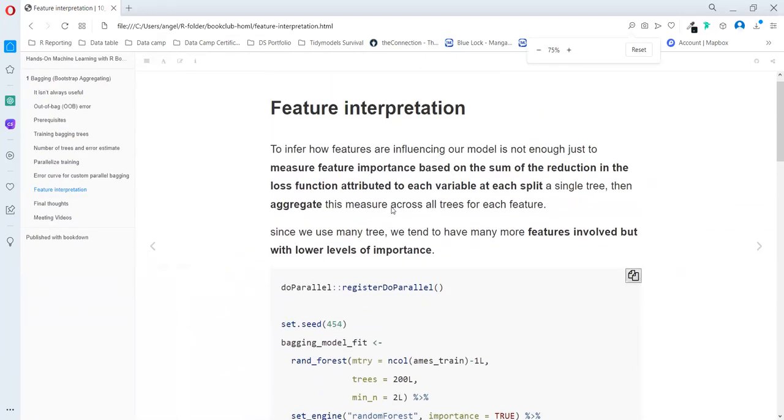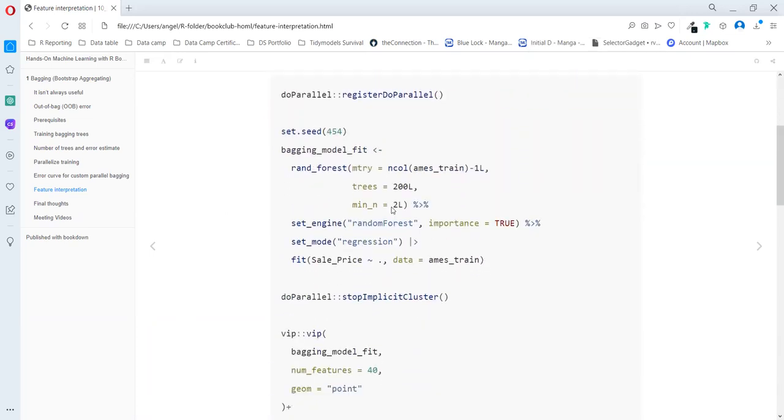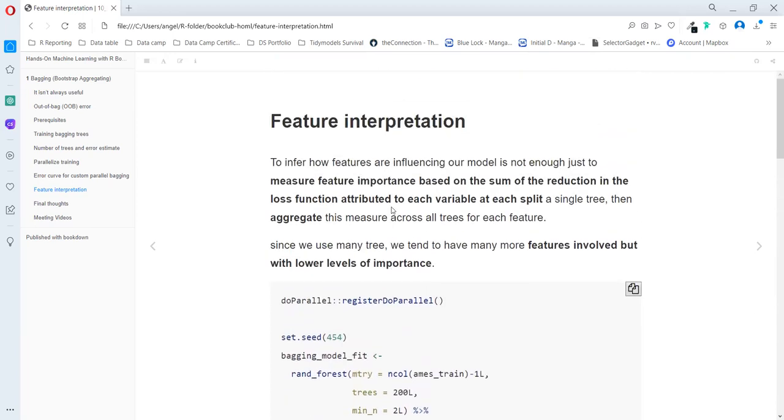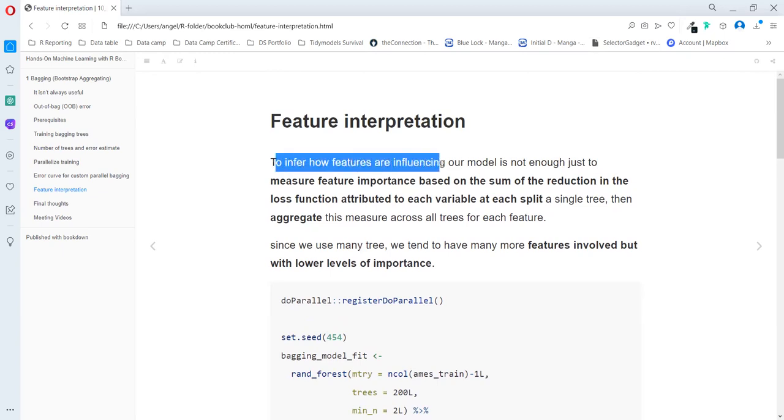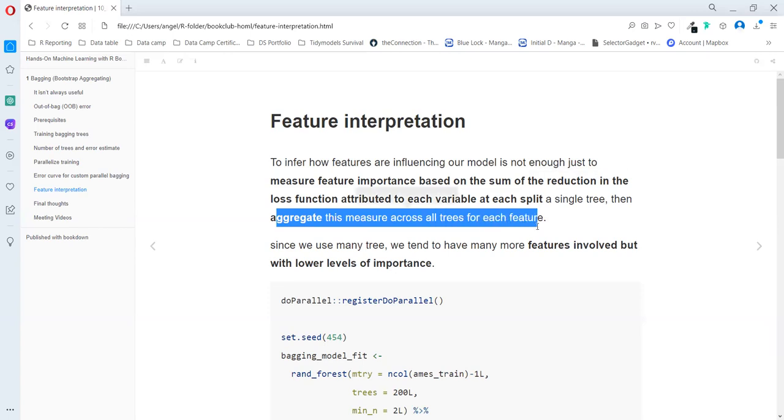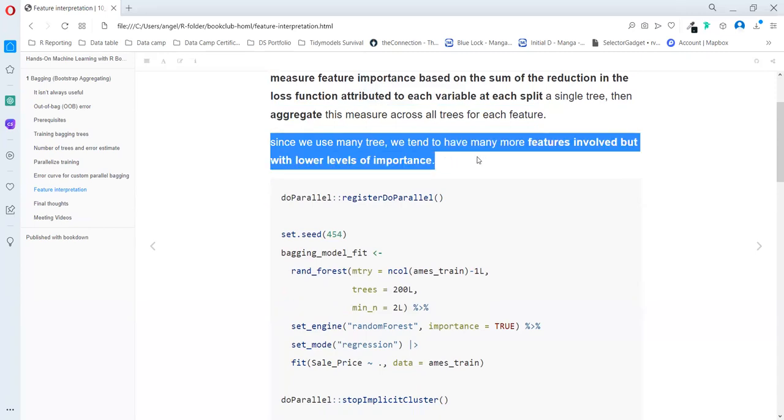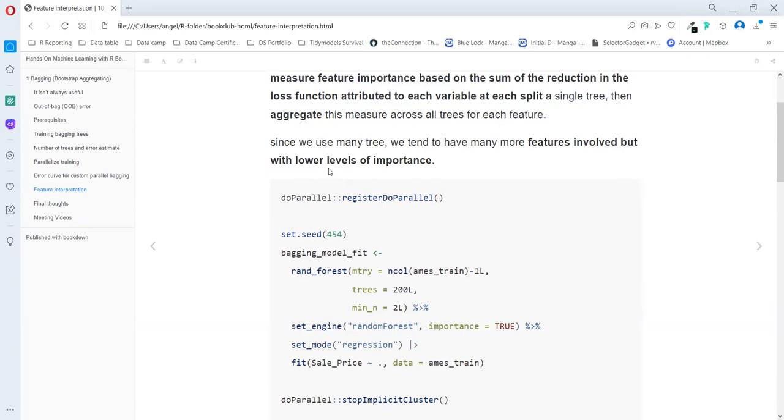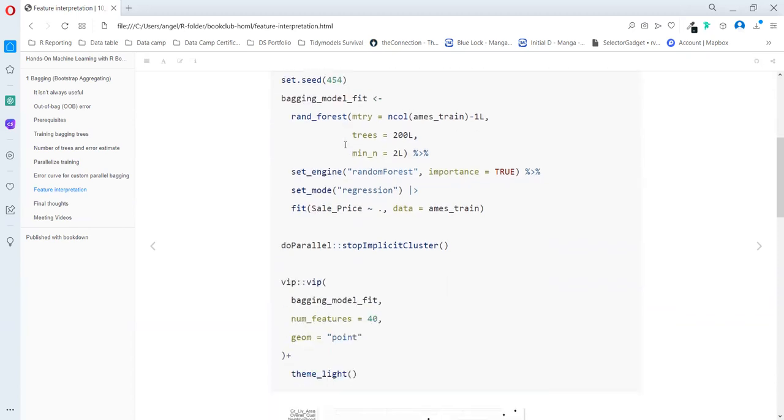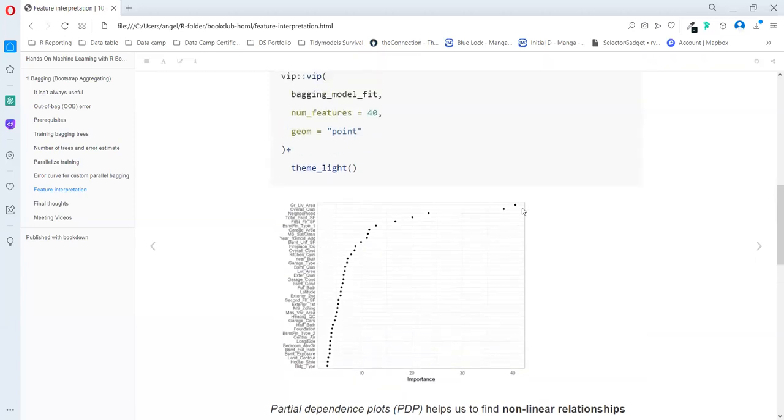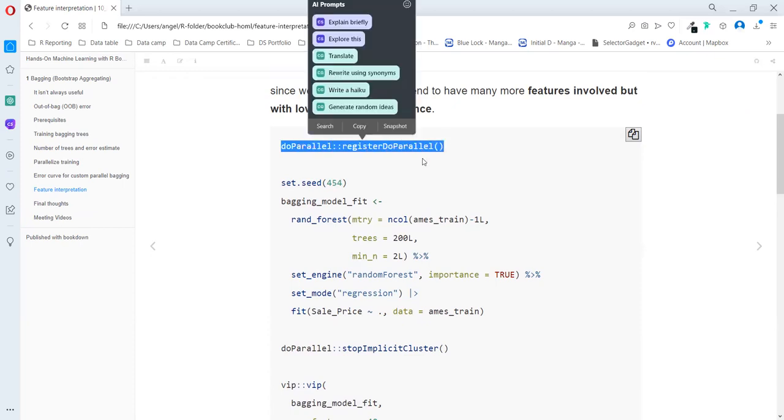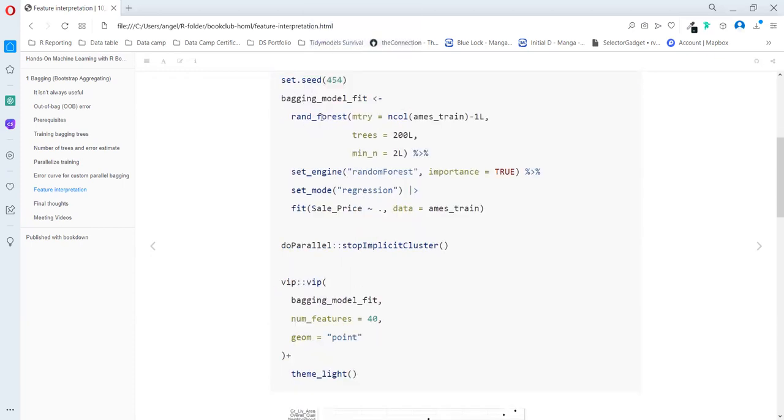For feature interpretation, the iPREP package doesn't work really well. So I prefer to use the tidy model framework to handle that part. To infer how features are influencing our model is not enough just to measure the feature importance based on the sum of the reduction in the loss function as they go to each variable or each split of a single tree. Then we need to aggregate this measure across all trees for each feature. Since we have many trees, we tend to have many more features involved but with lower levels of importance. So we have more features here, but they are not so important as they used to be based on the single tree model.